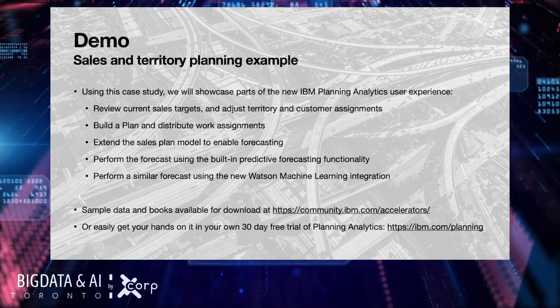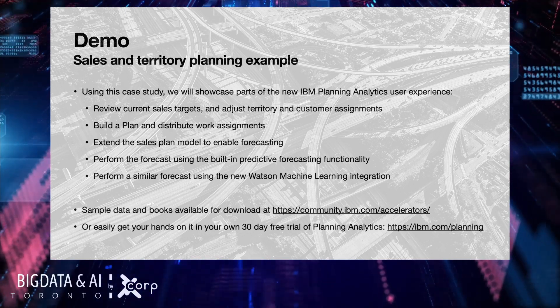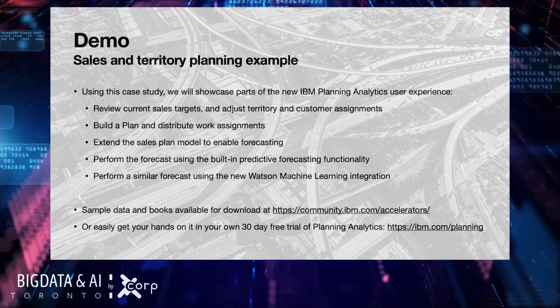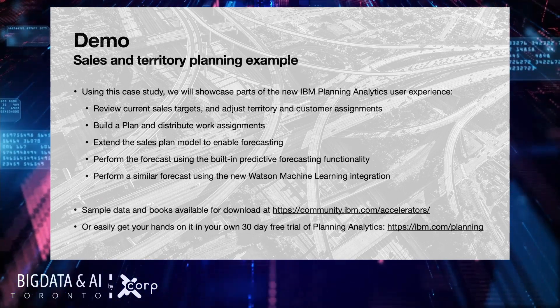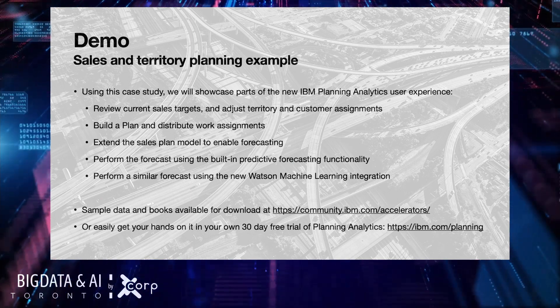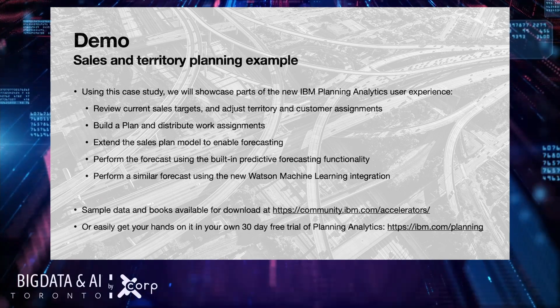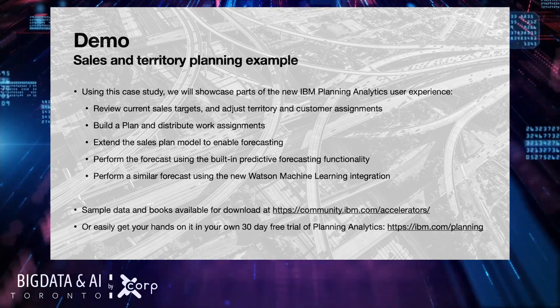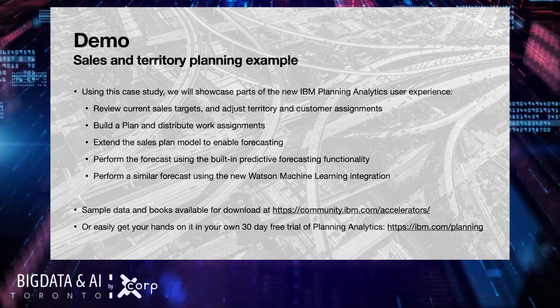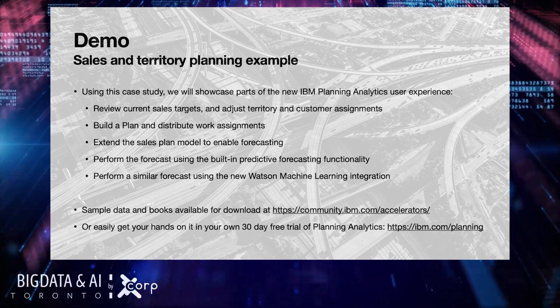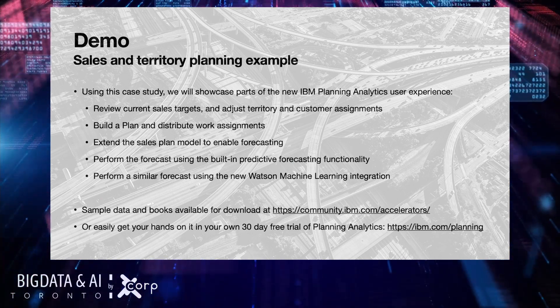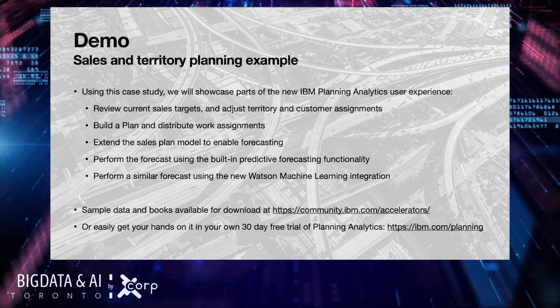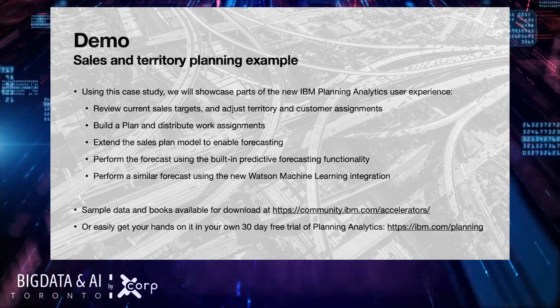And at the same time, as a comparison basis, to also perform a similar forecast using the new Watson machine learning integration. We've integrated planning analytics, the planning analytics platform, to convince you that this is the best data and AI platform and this is a use case sales and territory planning example.